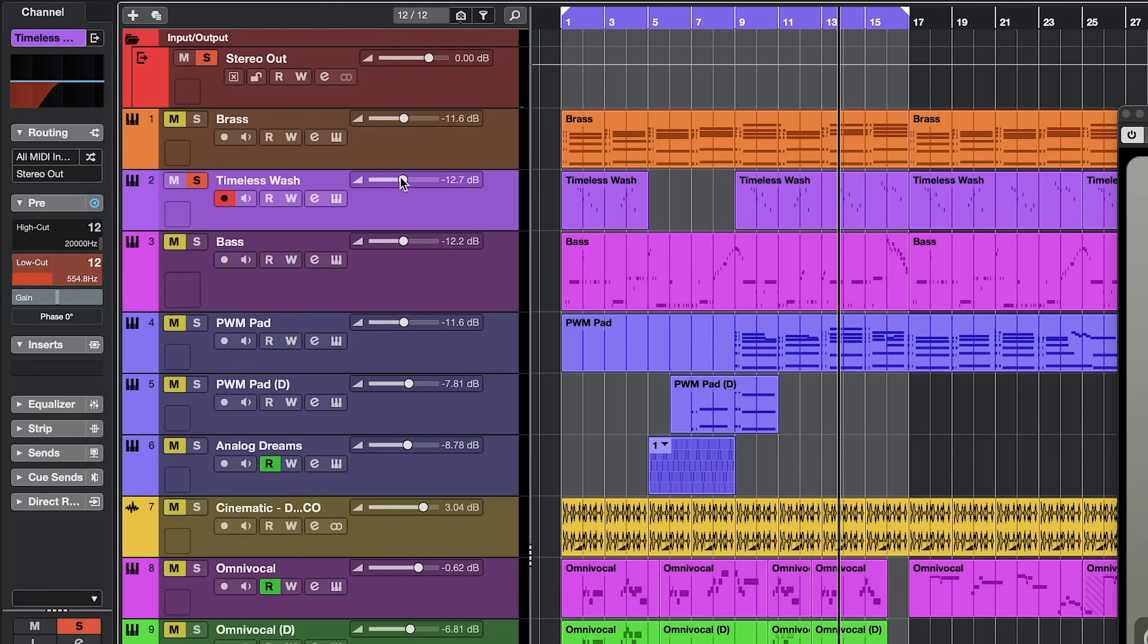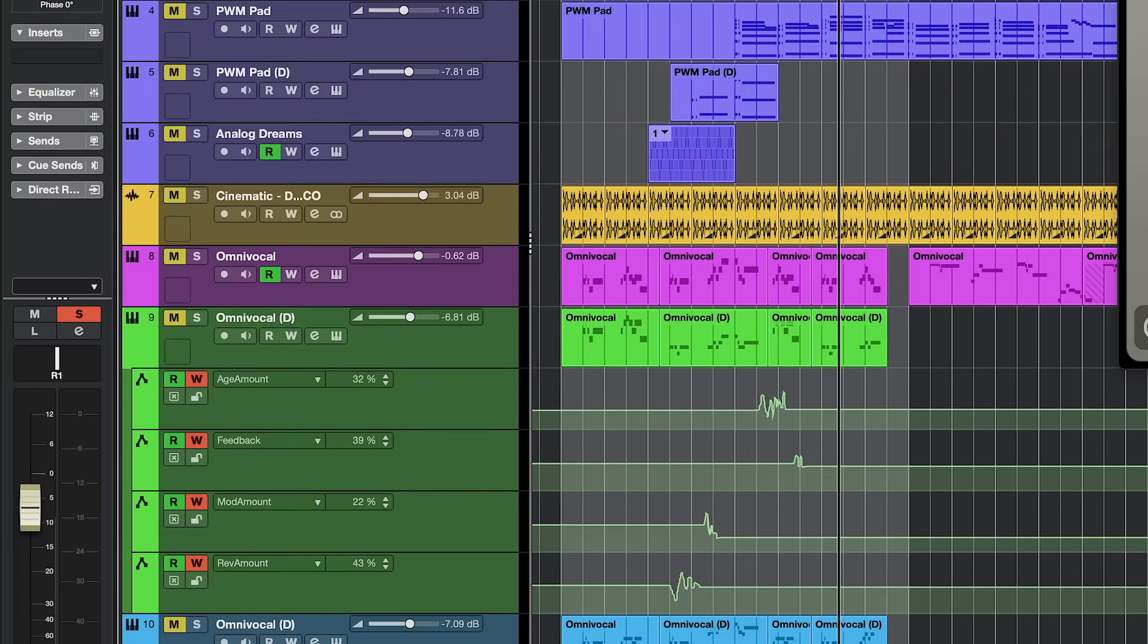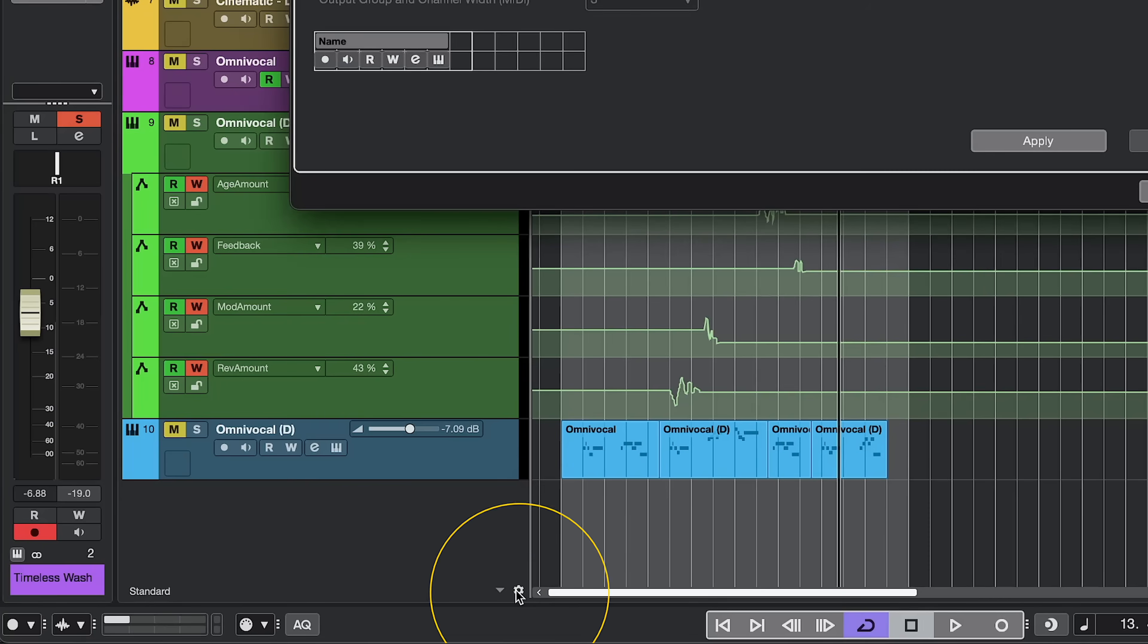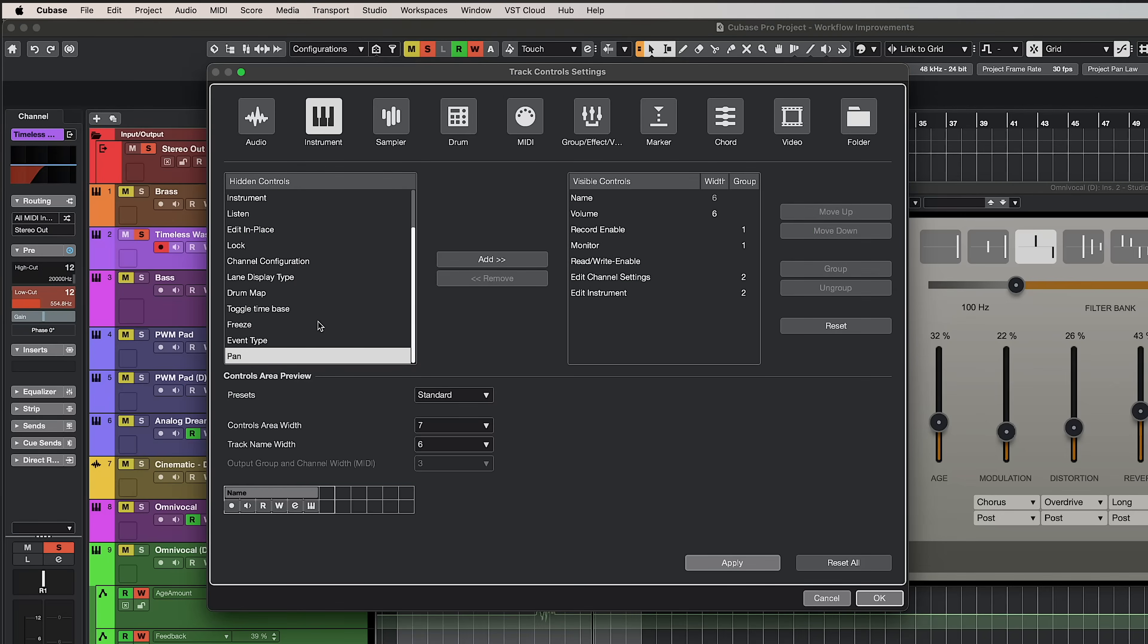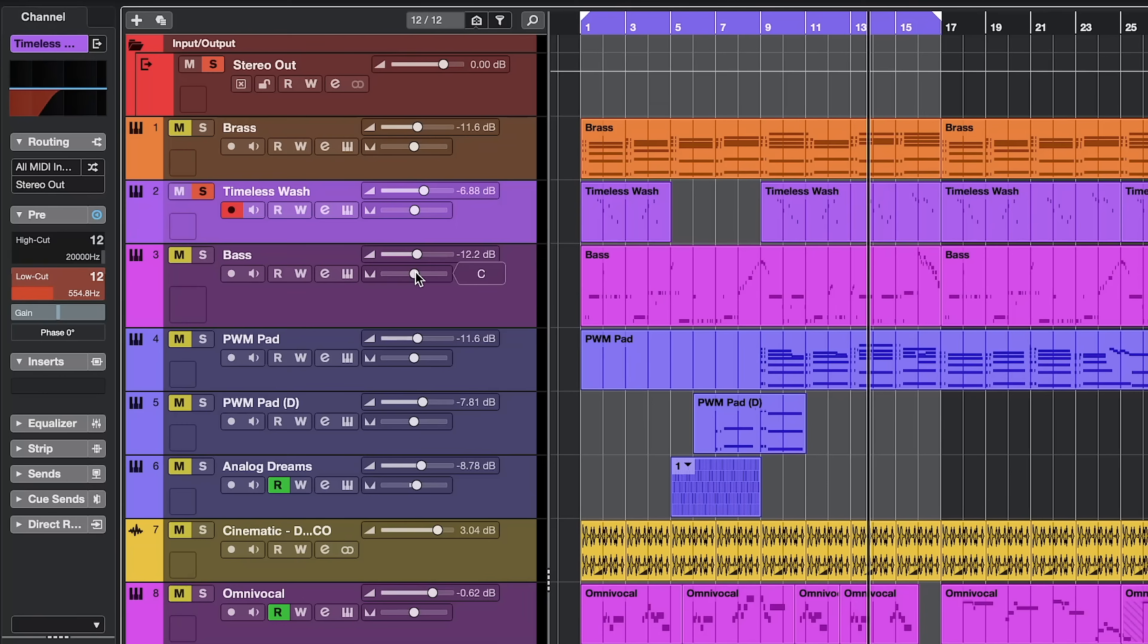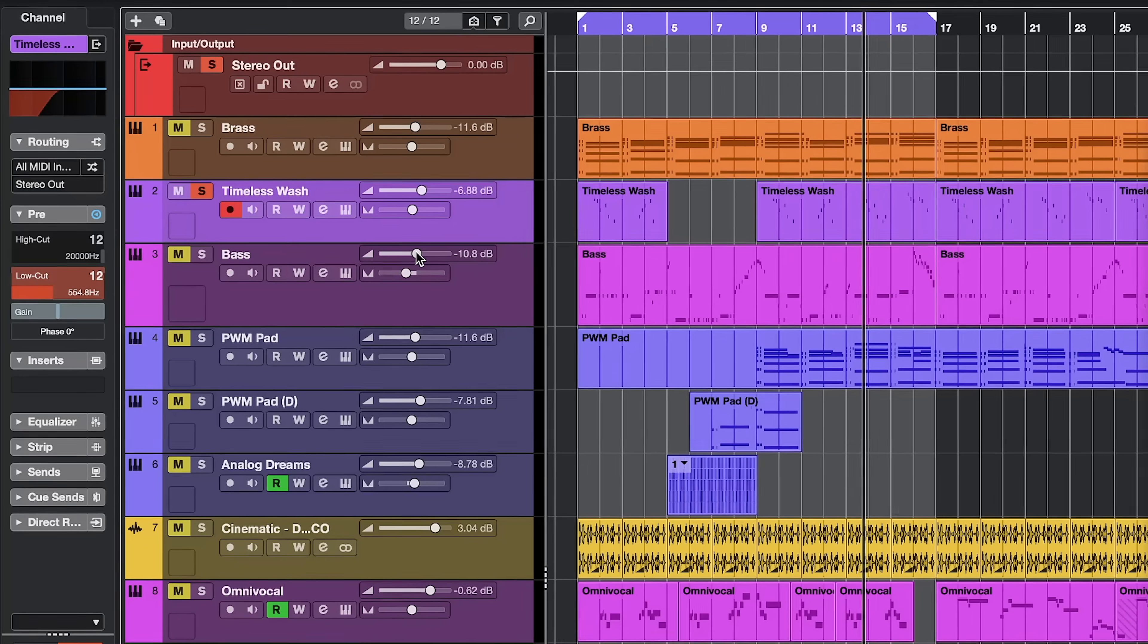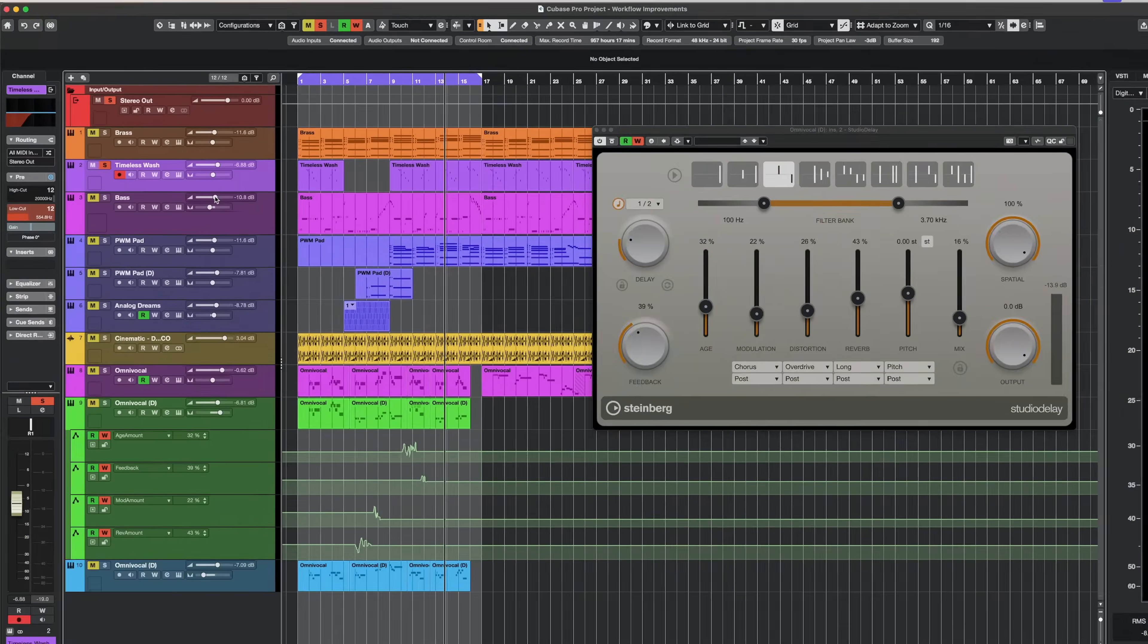And if I want to, I can go to my settings and I can add the pan as well. So now, I have a very easy way to pan and change the level of any track within my project window with the track controls.